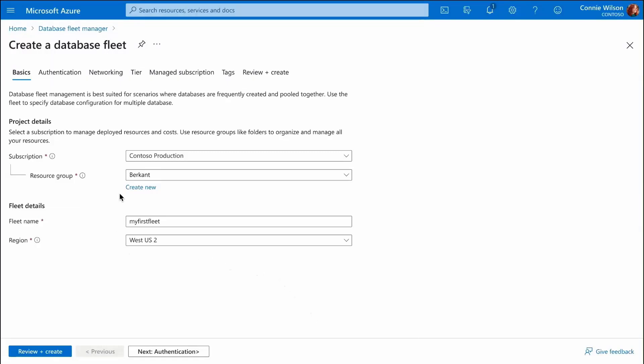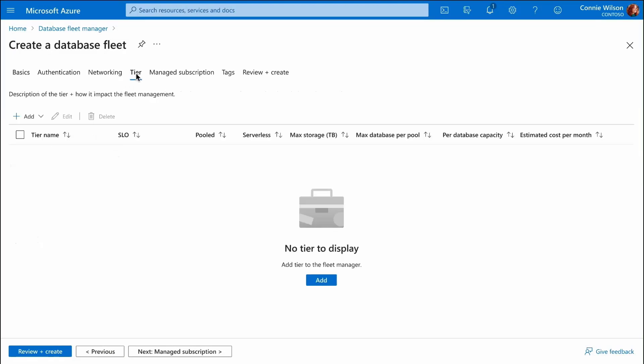We'll start using Database Fleet Manager by creating the central management resource named Fleet by specifying Fleet name and Azure region.